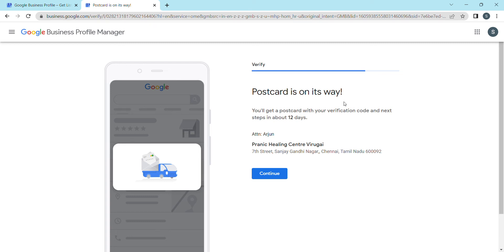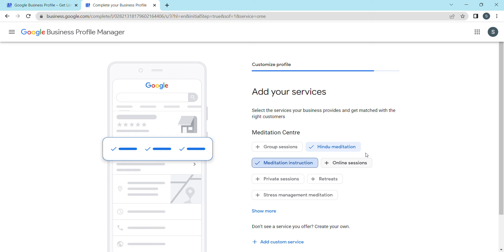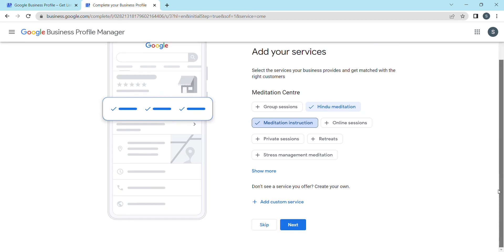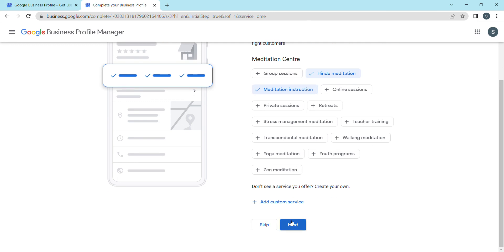A postcard is on its way. Click Continue, and then add your services. Add relevant keywords — for example, if somebody searches 'Hindu meditation' or 'meditation instruction' on Maps, those keywords will help surface your business profile. Click 'Show More' to see additional options, then click Next.